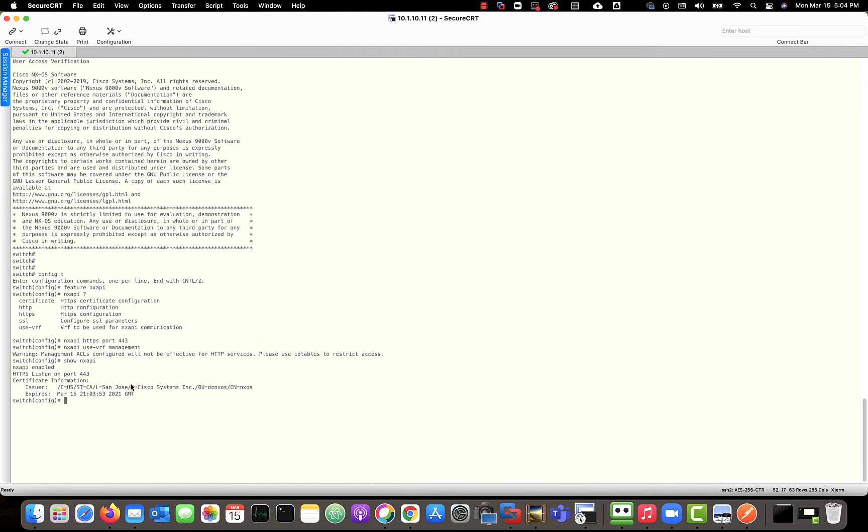443 shows our certificate information. We're listening. NX API is enabled. So where do we go from here?